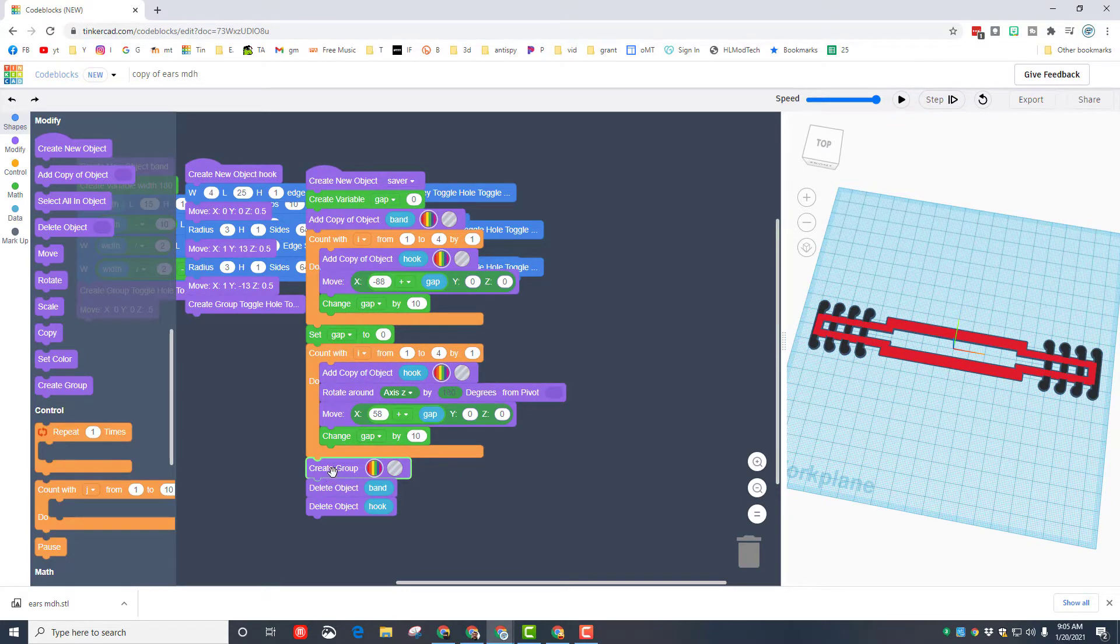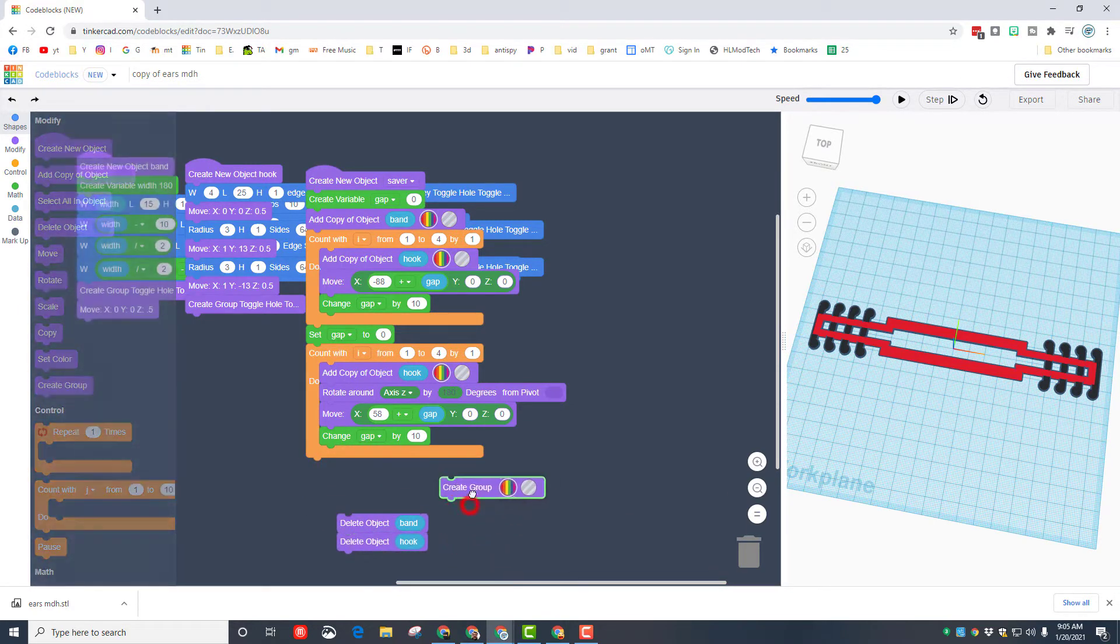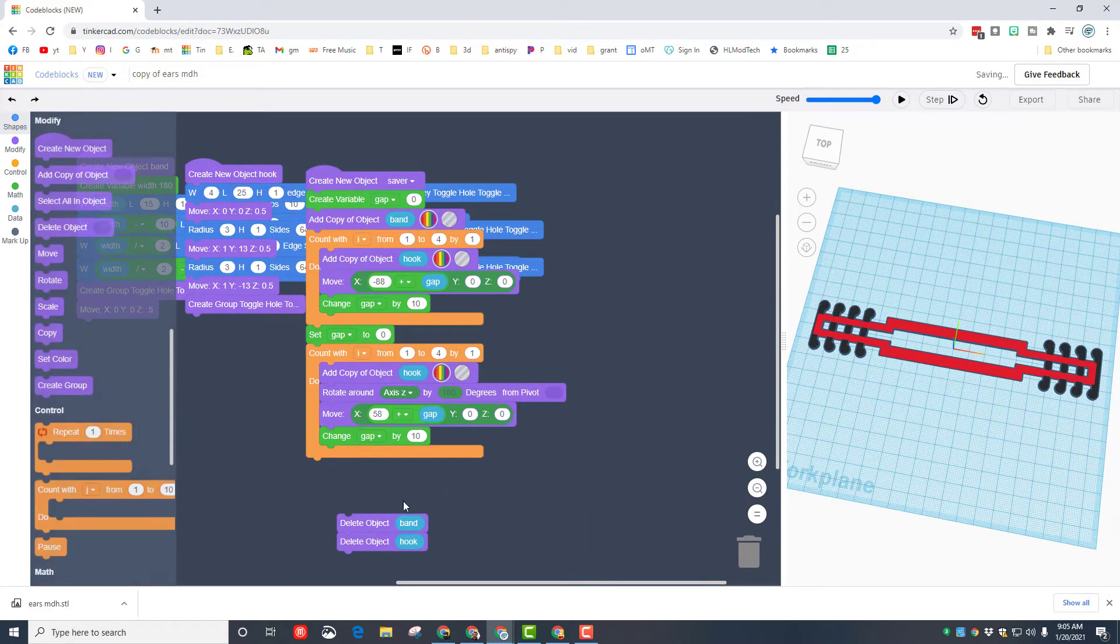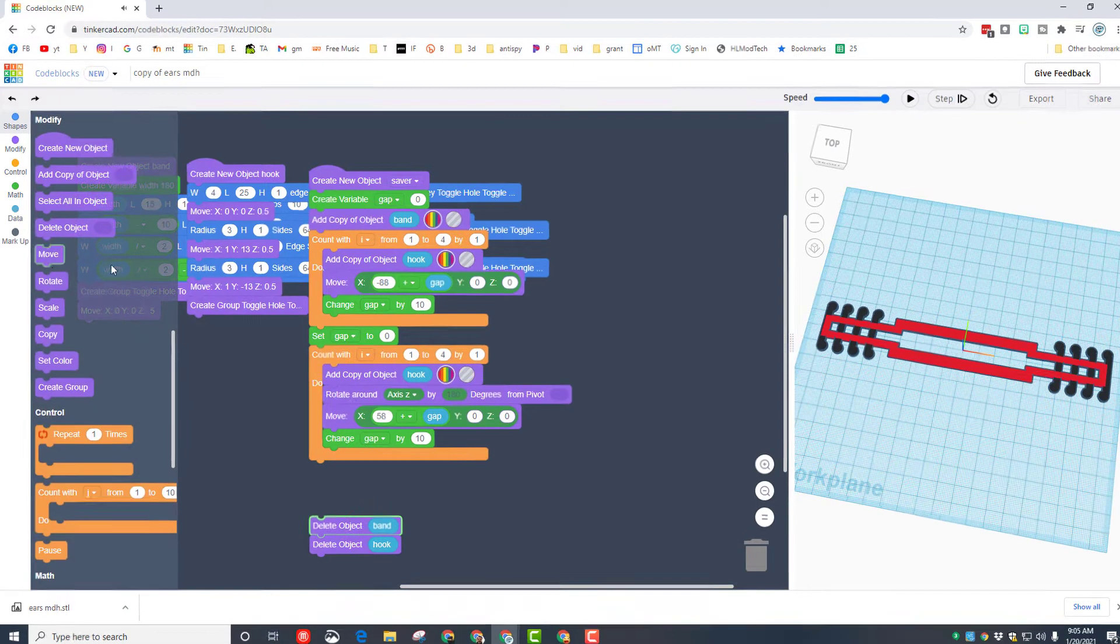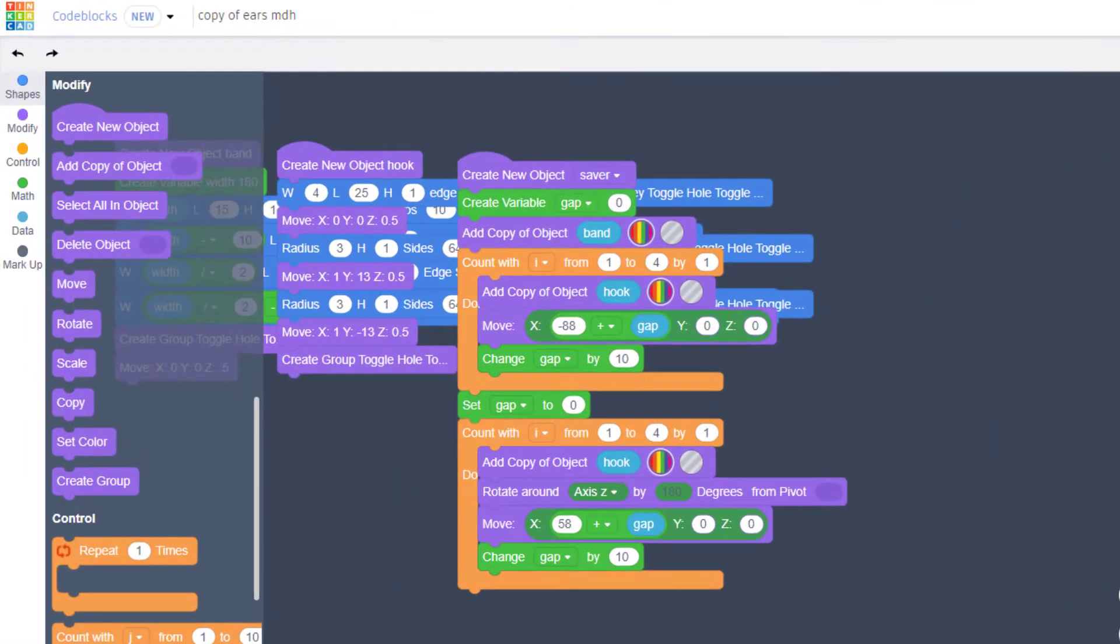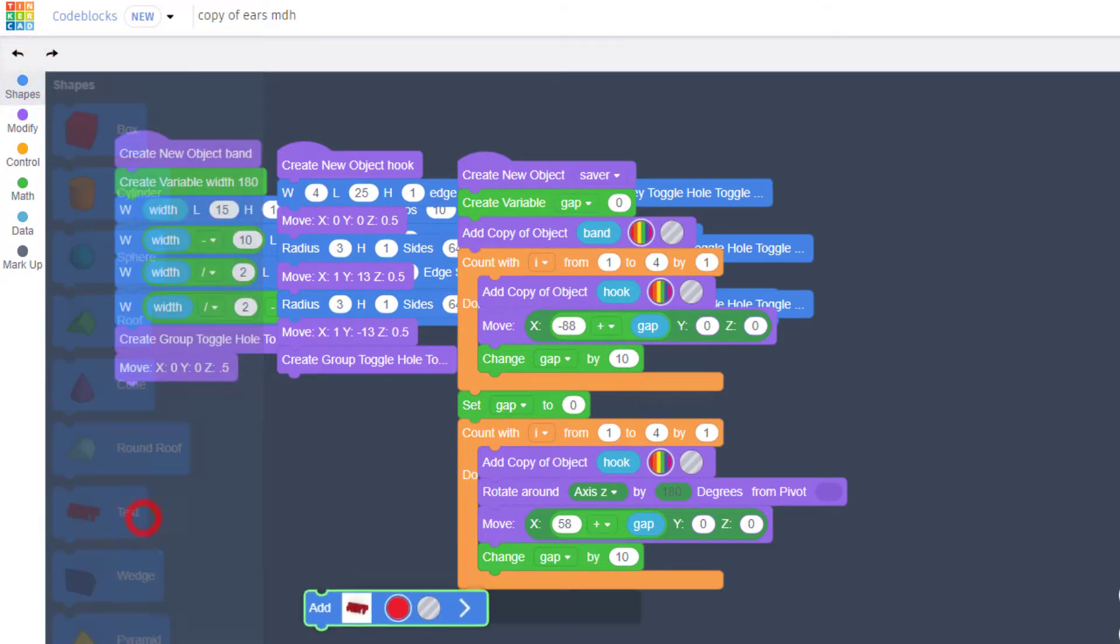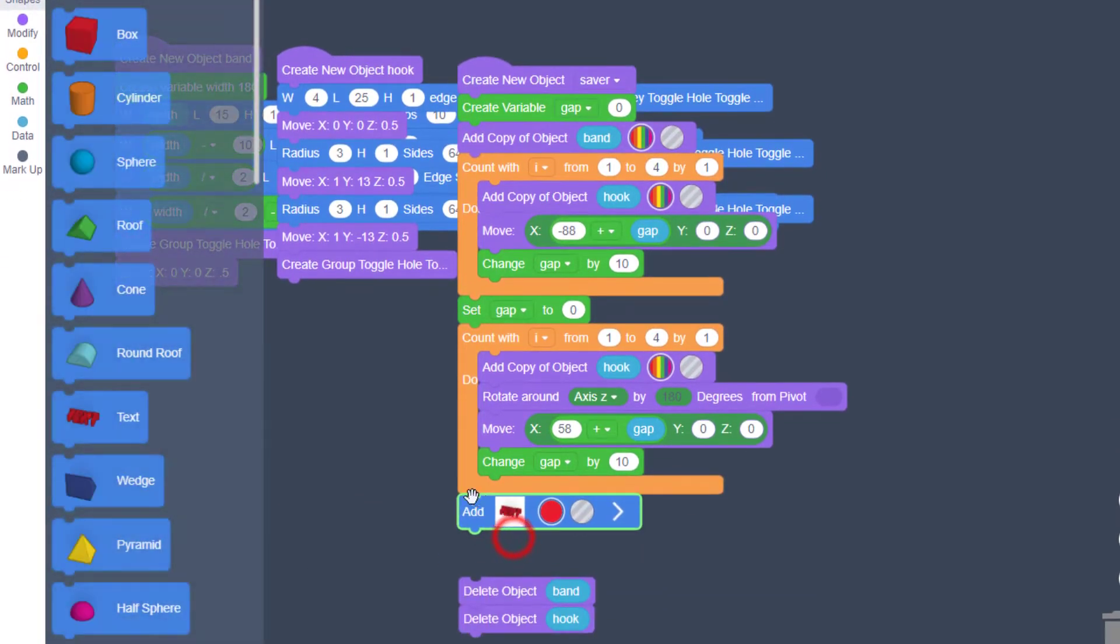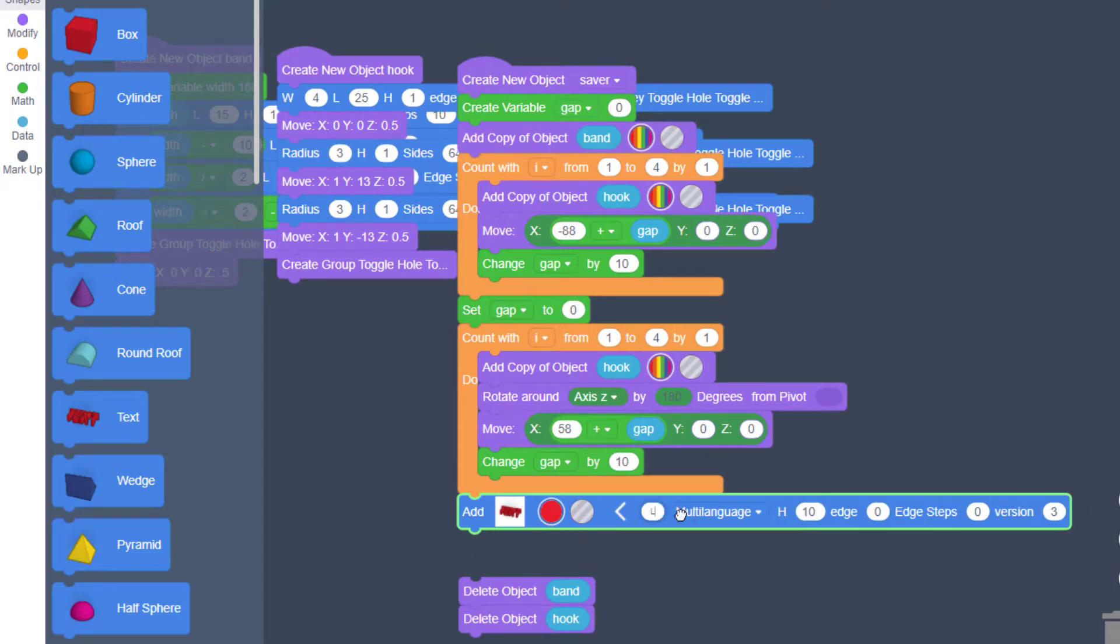Before we can modify this, we need to temporarily delete the group. We'll bring one back later. You can leave the band and we're just going to add some text here in the middle using the shapes. Here is your text command. When you drop it in, you need to type your words.